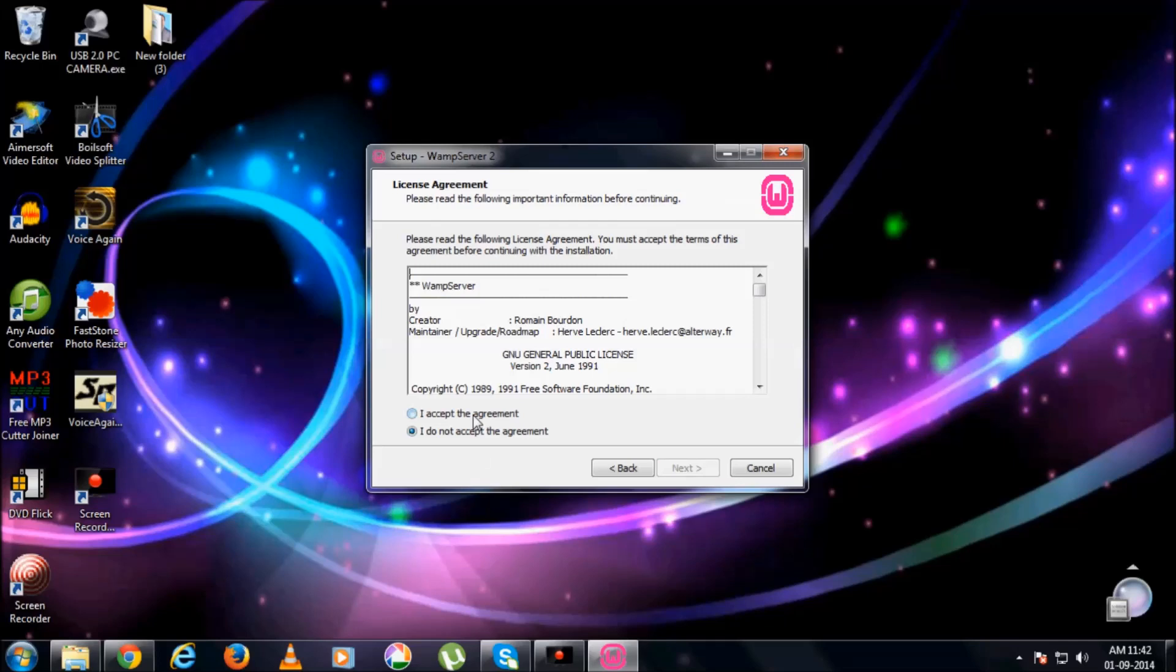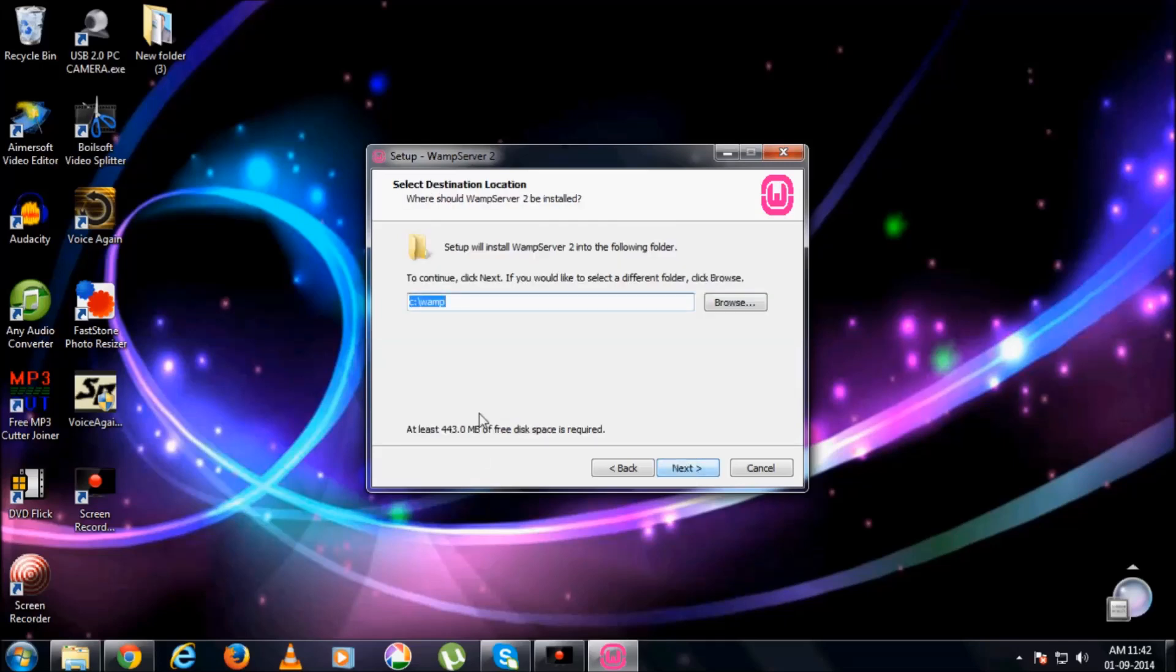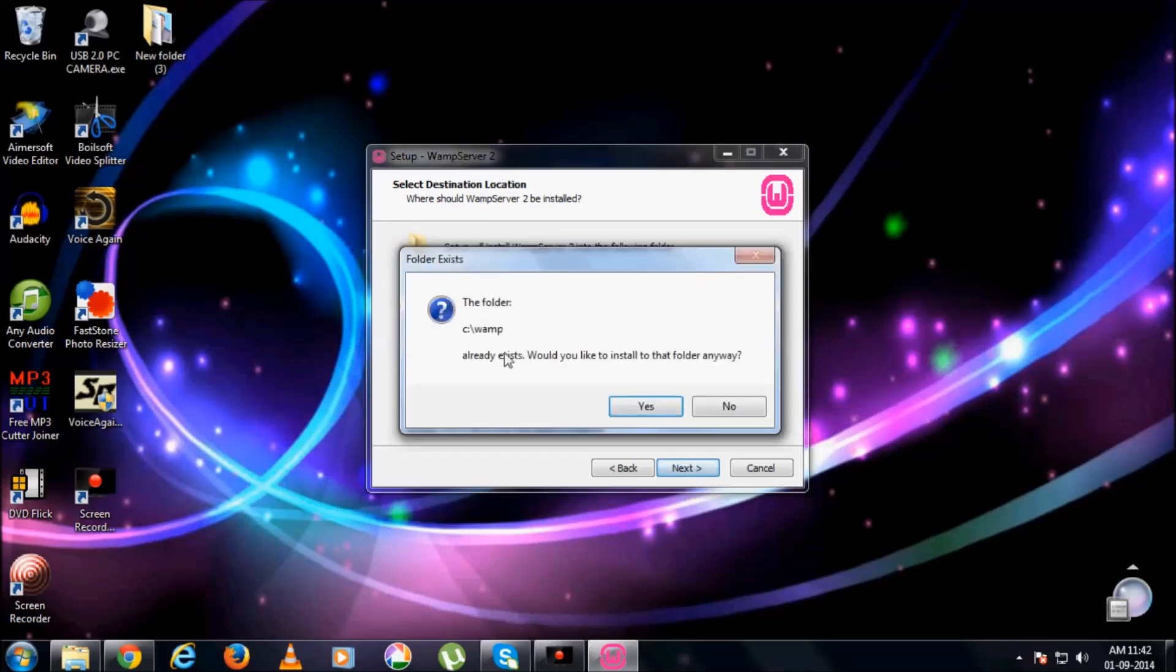Next. Go for the license agreement, accept it. In C drive, a folder named WAMP is going to be created.